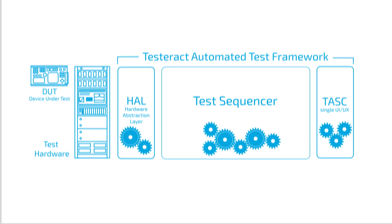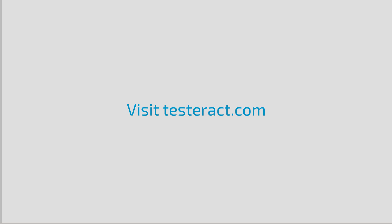To learn more about the Testeract framework and how you can use it to create robust and scalable test systems, visit testeract.com.